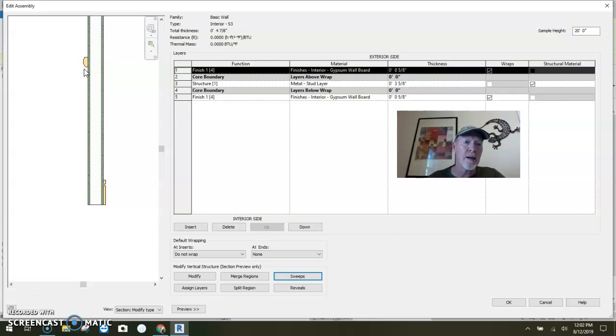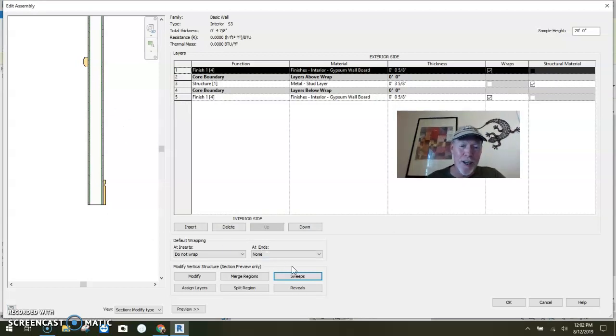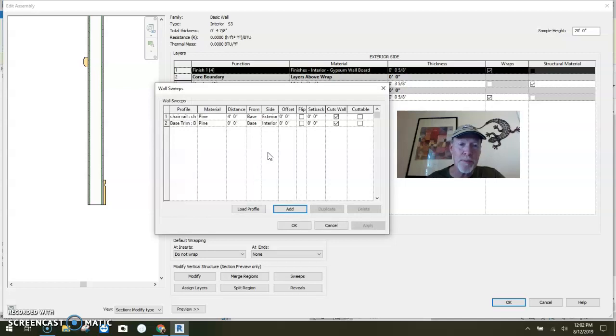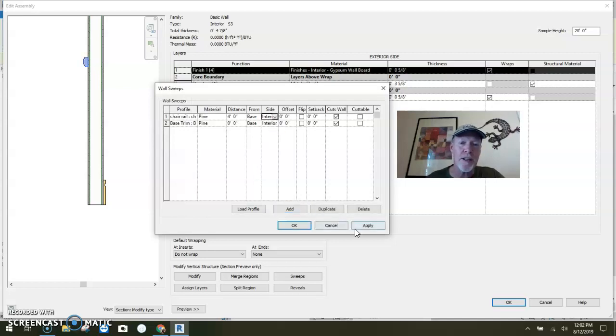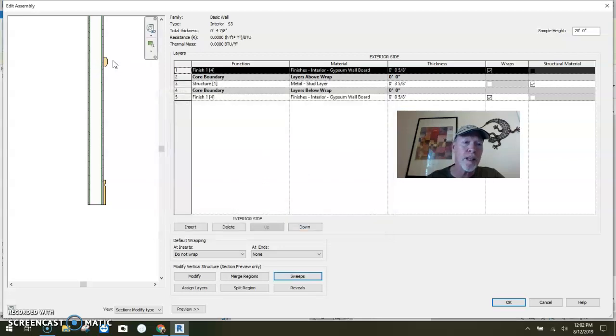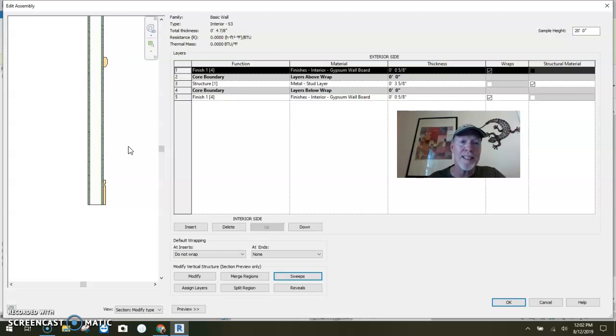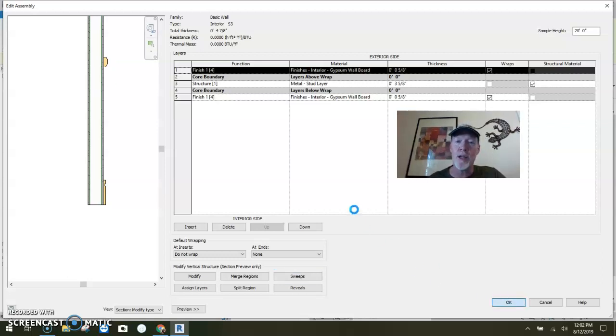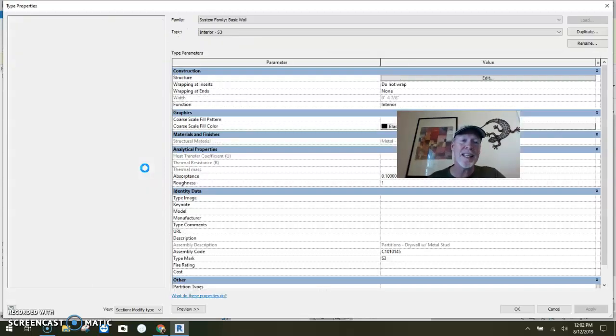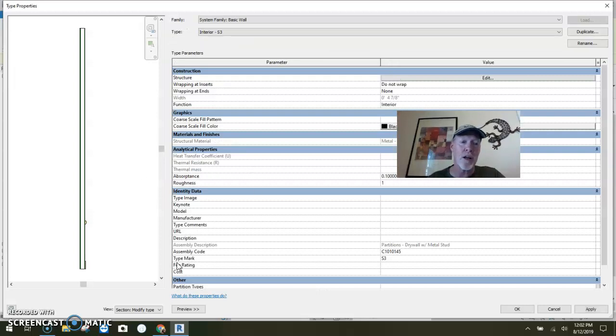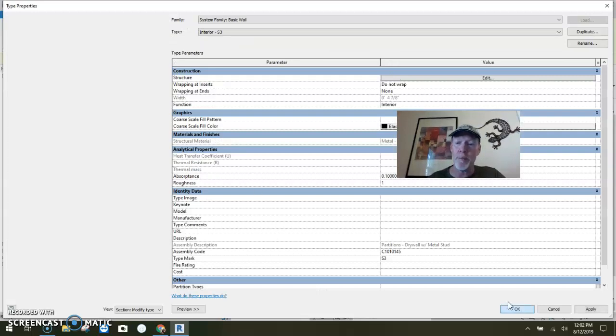Would you look at that? I put it on the wrong side. Click on sweeps. I don't want that on that side, I want it on the interior side. So you can flip it back and forth however you need to. You can adjust the height on these. But once you place it inside the wall type and you say okay, it is now part of that wall type.